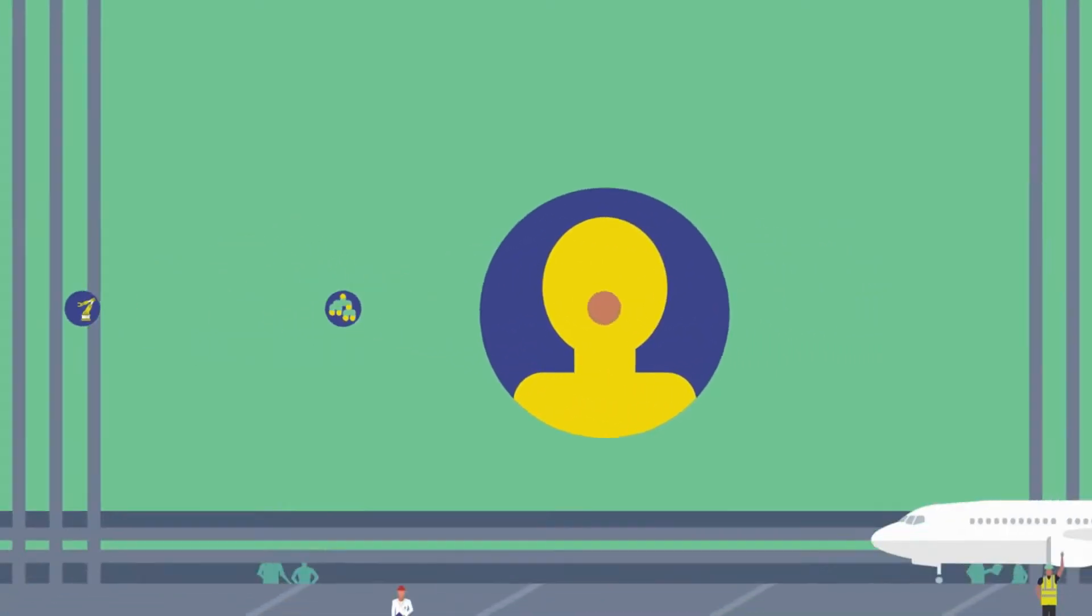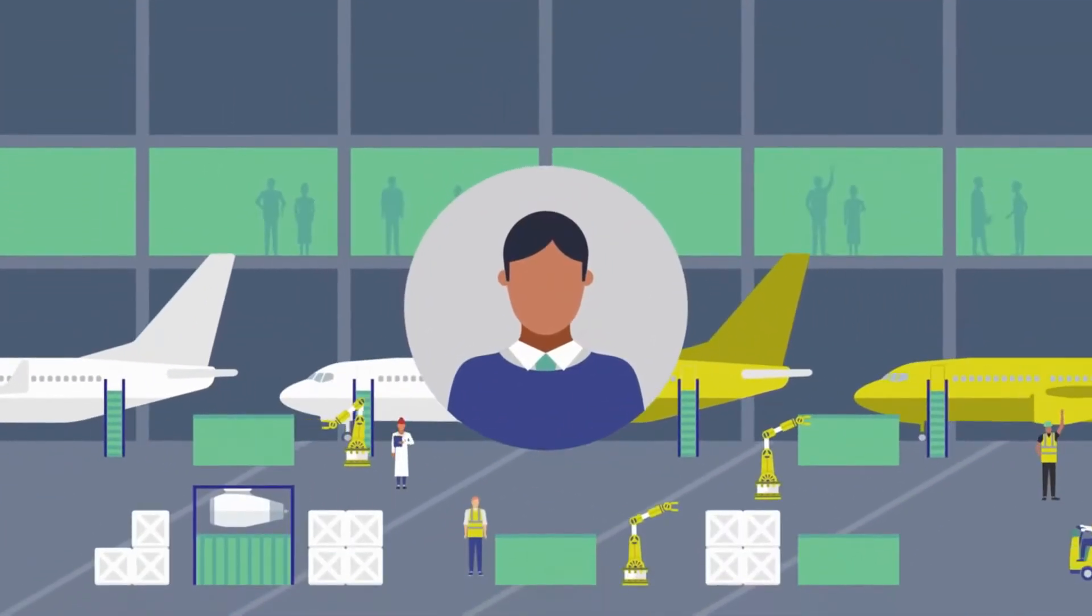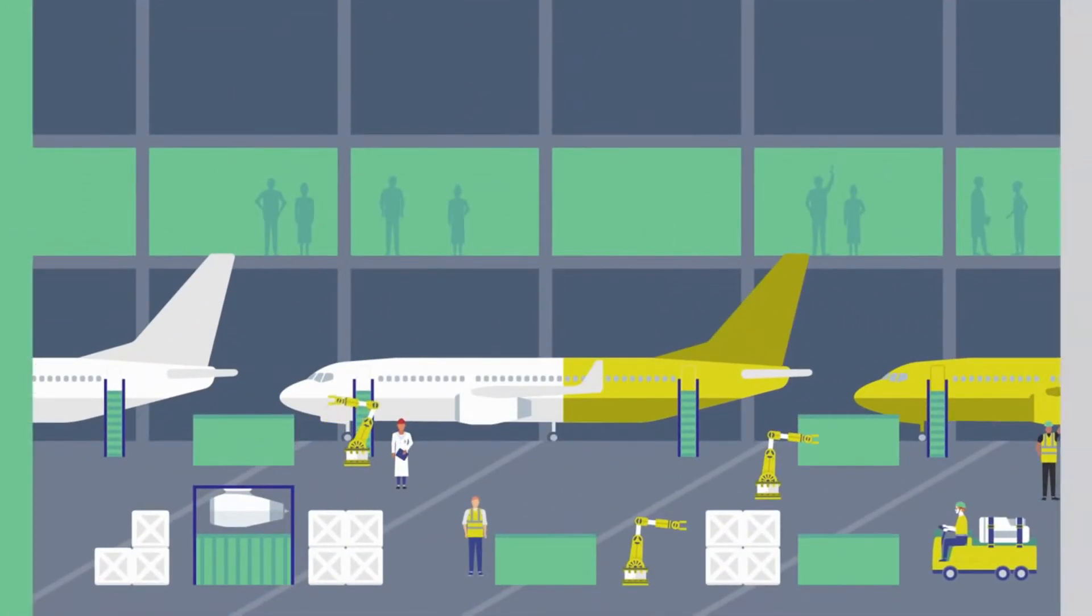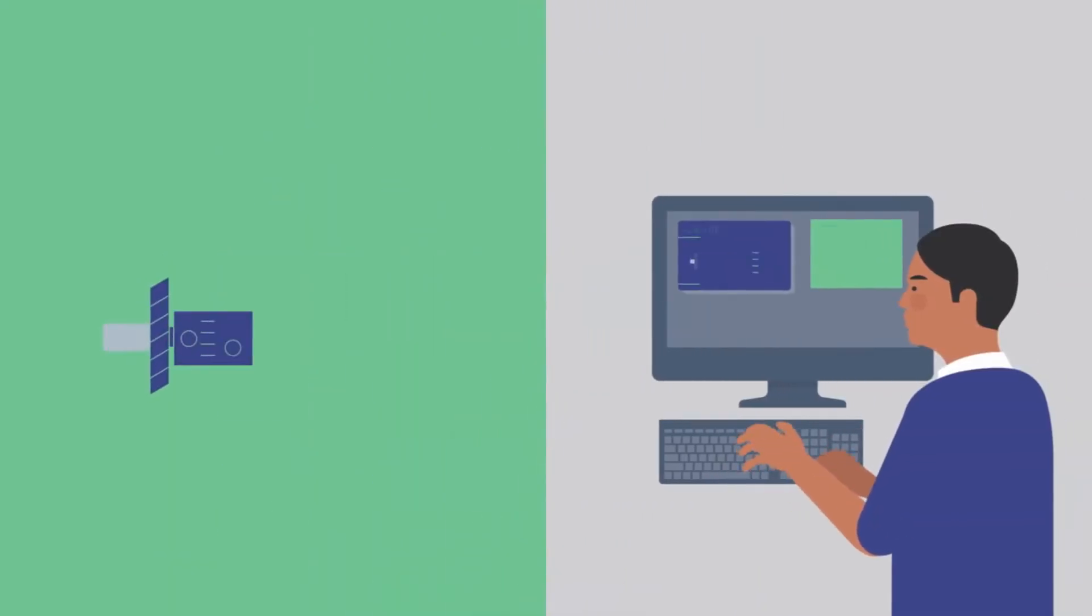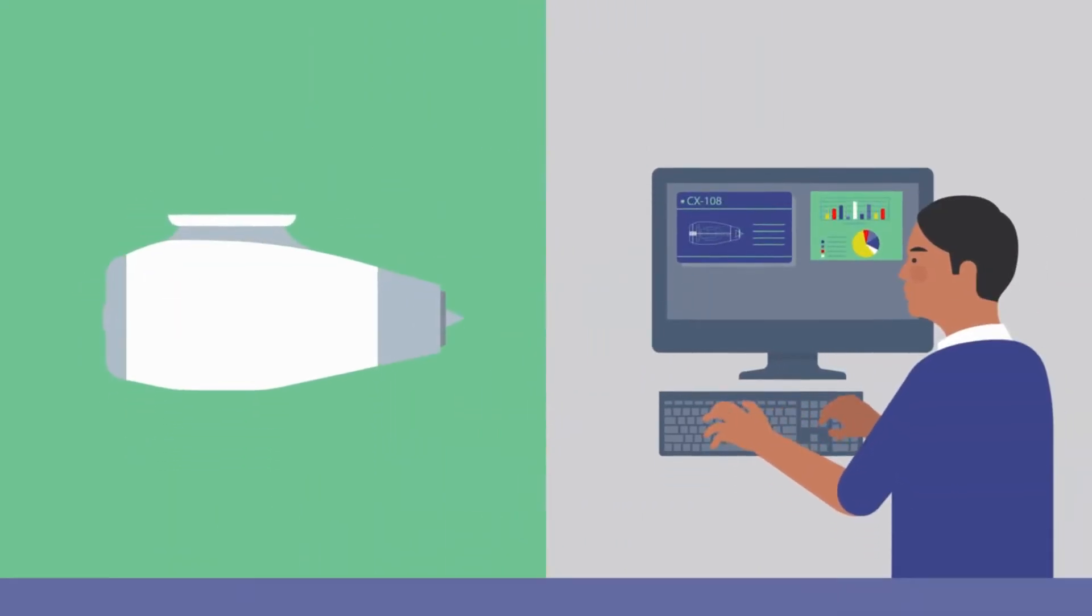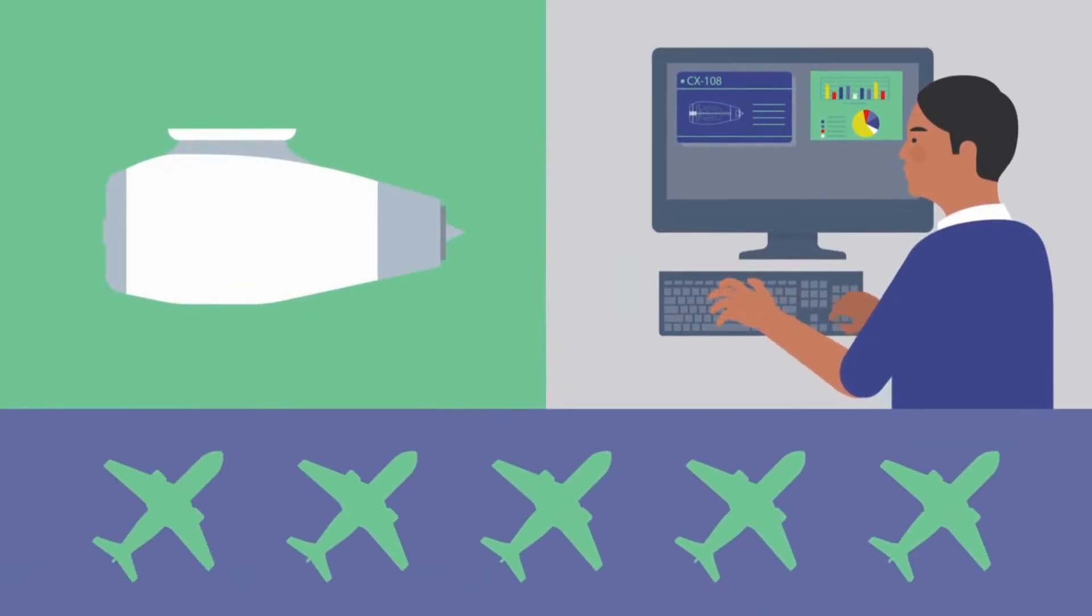Let's take a look at how this works for Simon, the plant manager for an aircraft manufacturer. Simon oversees the production of key components for large commercial aircraft, and his top priorities are meeting production deadlines and producing airplane parts safely and efficiently.